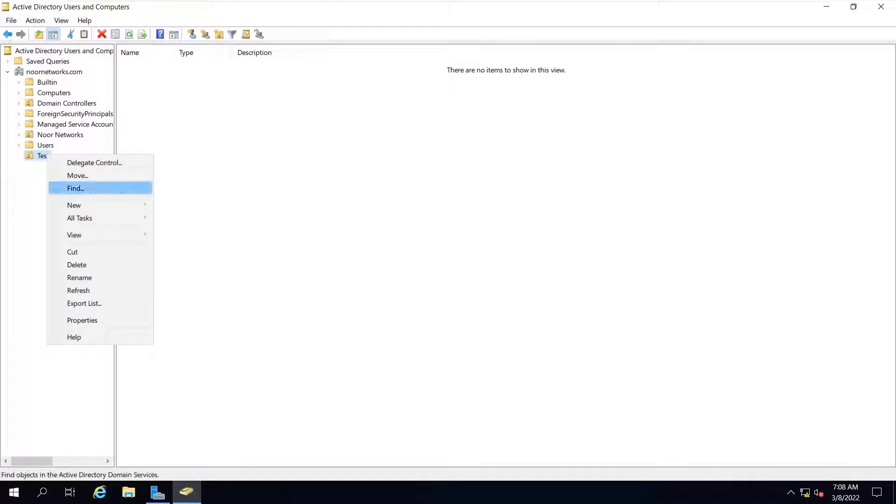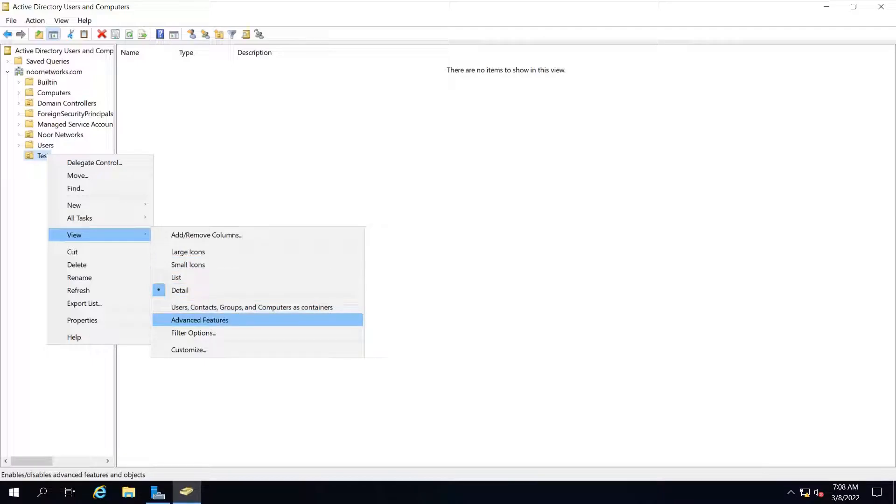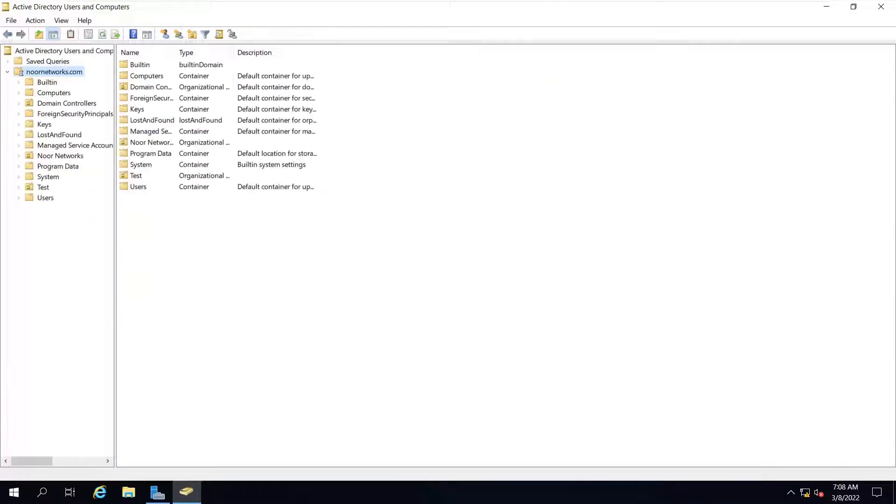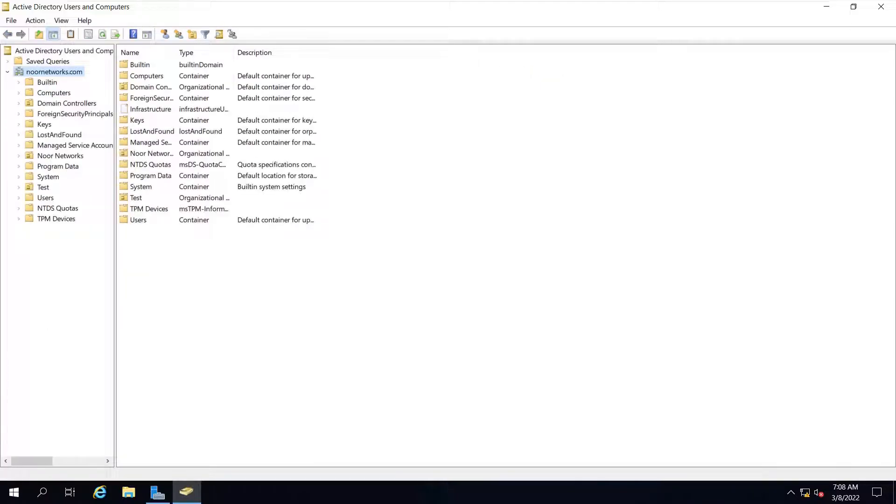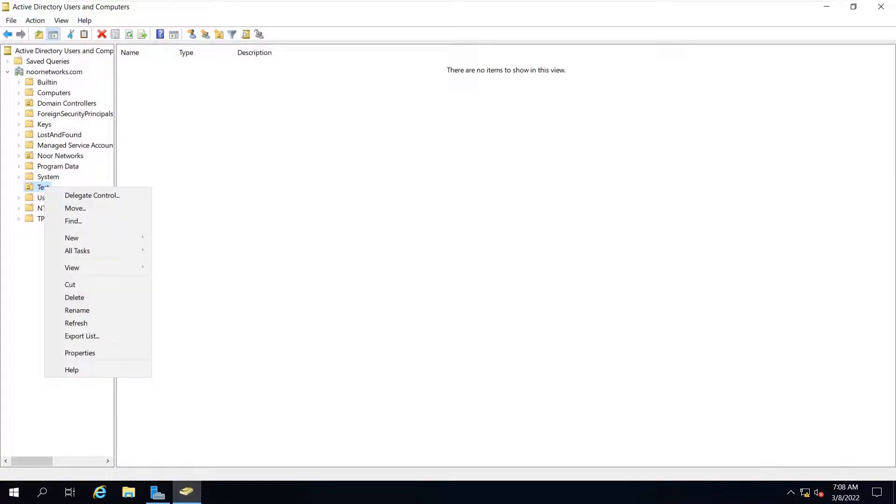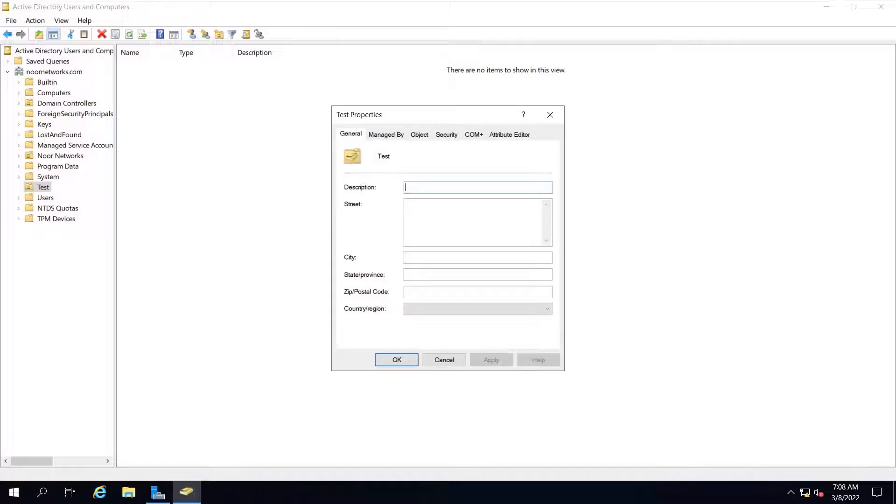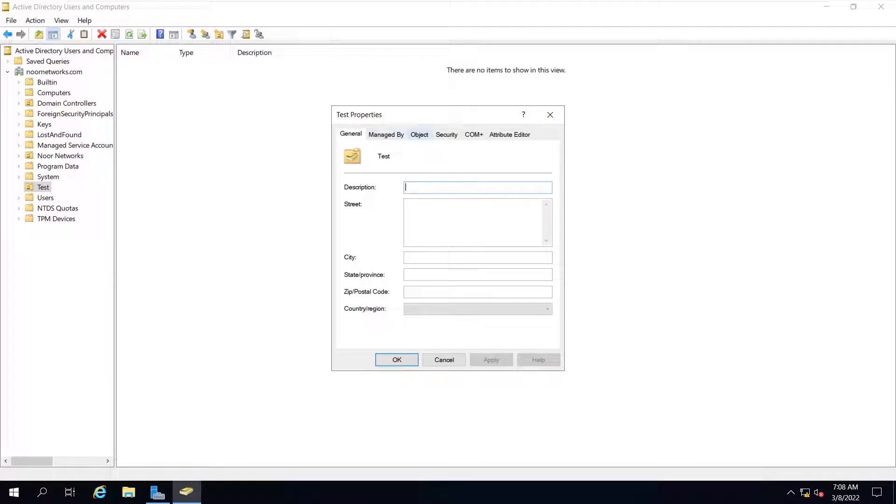Close it, and go to the OU which we want to delete, that is 'test.' Right-click, go to 'View,' and you need to check this box 'advanced features.' Click on this. Once you click this, go to test, the OU we created, right-click again, and go to properties. Now you will see there are many options. Earlier there were only three options, now you can find six options: general, managed by, object, security, COM+, and attribute editor.